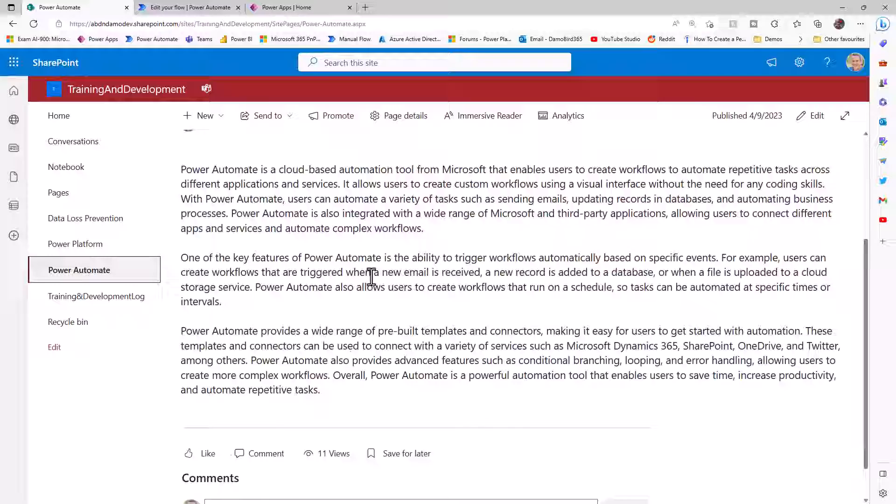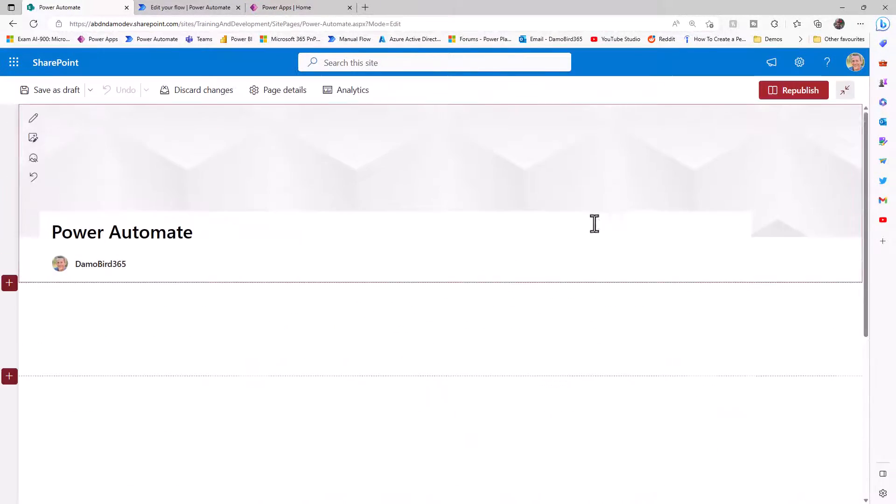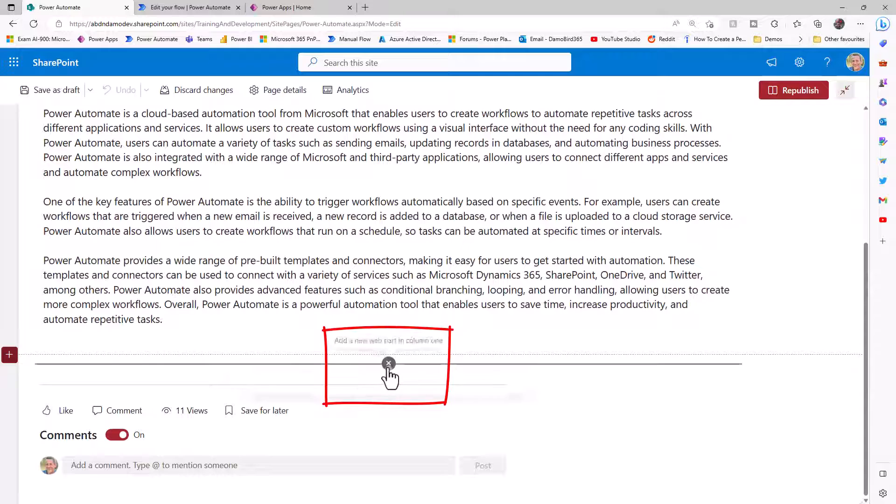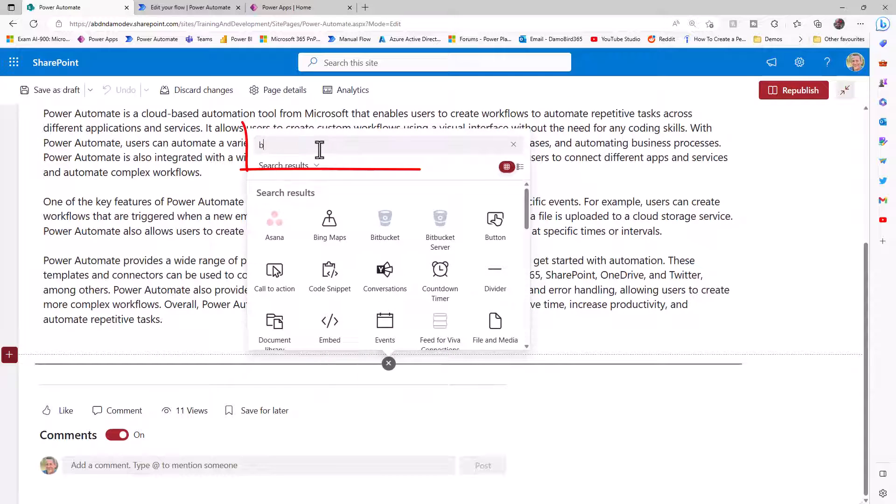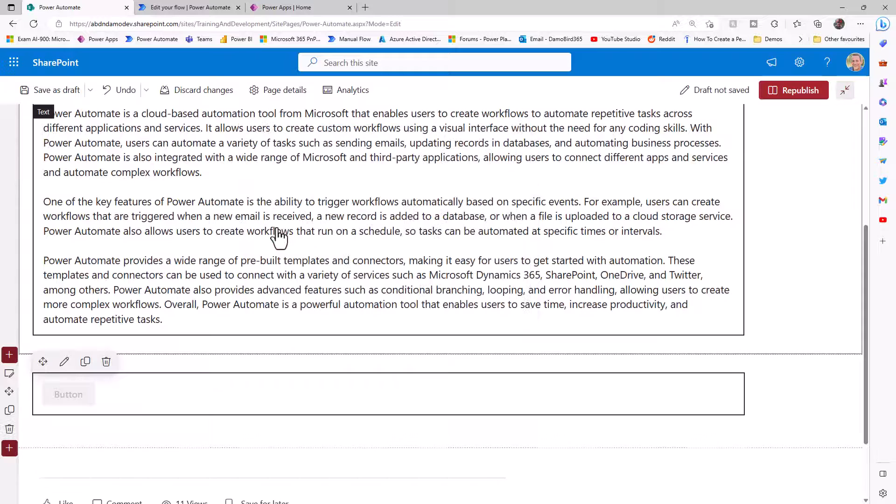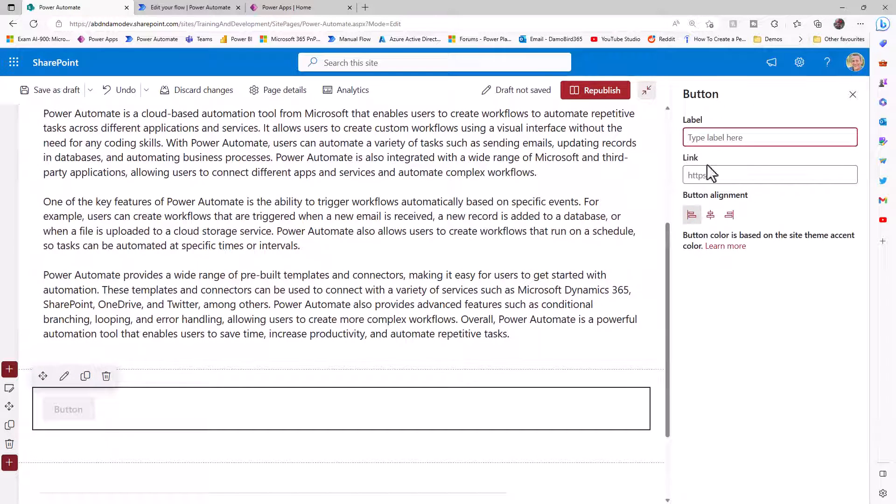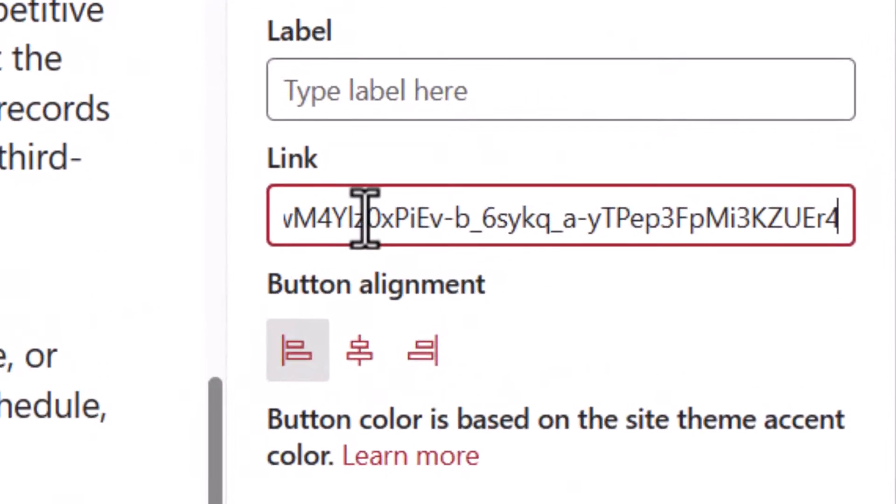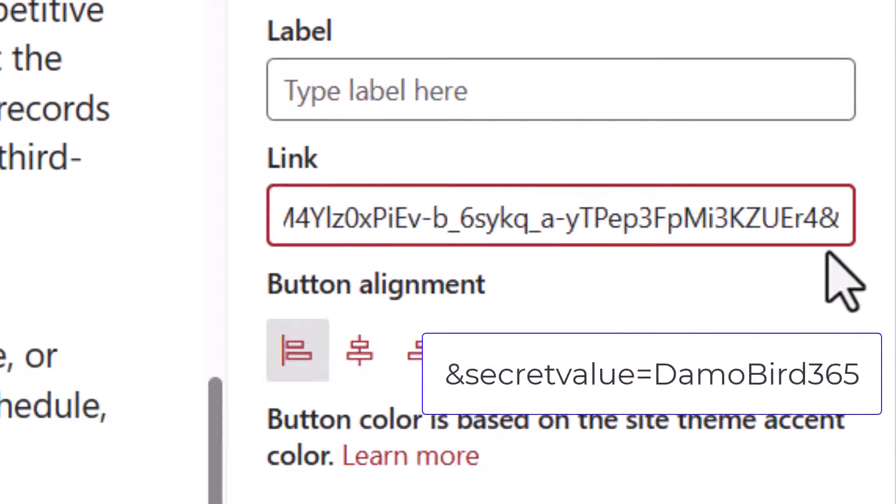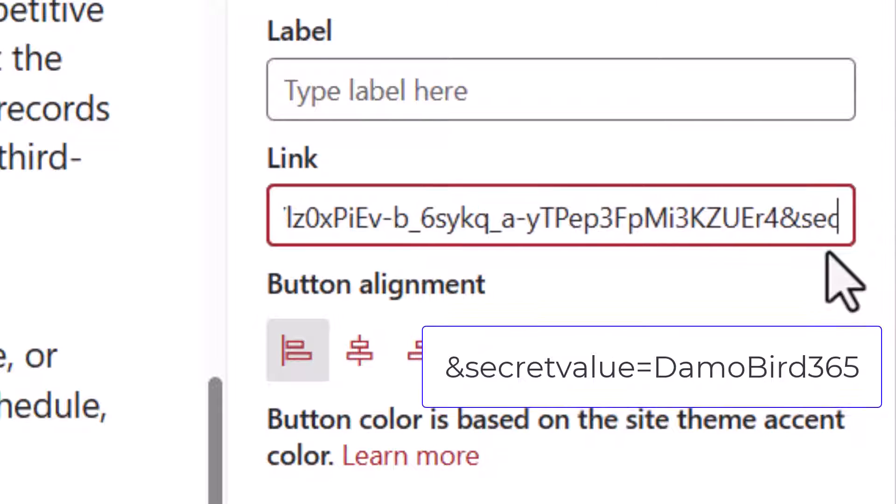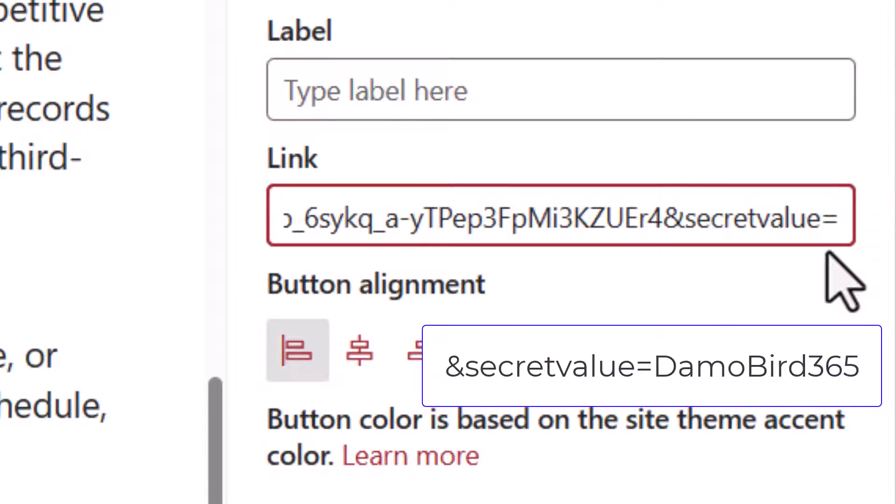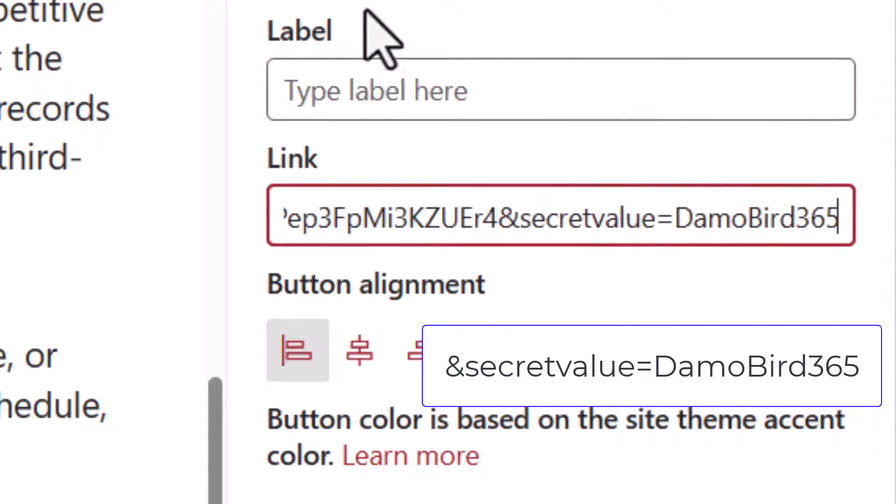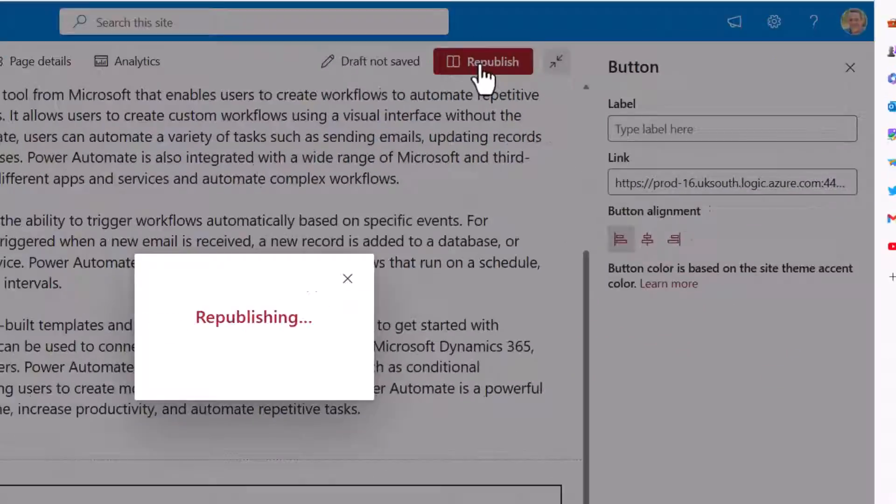If I jump back into SharePoint, I can go into edit, and I'm going to add in the button web part. I'll click on the plus here, search for the button web part, go into the edit web part, and then I can add in a link. That link has been copied and pasted from the trigger of the flow. If I use an ampersand, I can then attach a secret value and insert, for instance, DamoBird365. And if I go ahead and republish that, not only will I get a button on my SharePoint page, when I trigger it, in response, I will get back a web page.